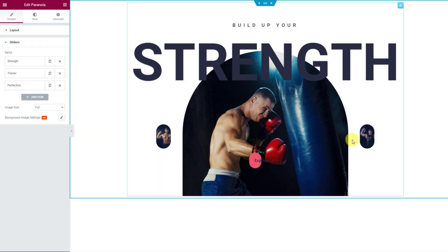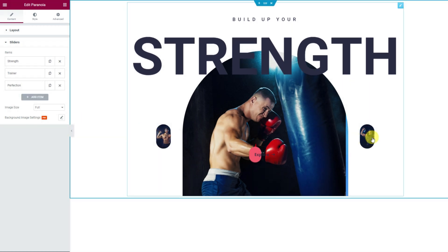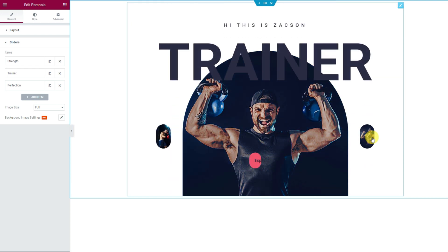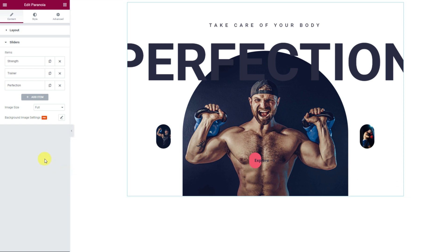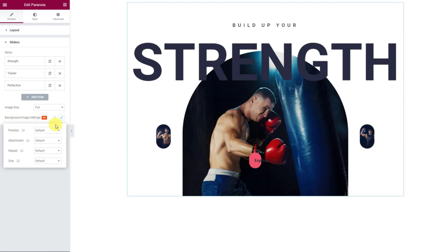By default, you will see the transition effect on the images when sliding to the next item. Right below the item list, there are two more options included. The image size option lets you change the dimension of all images at the same time, whereas the background image settings let you reposition the images.